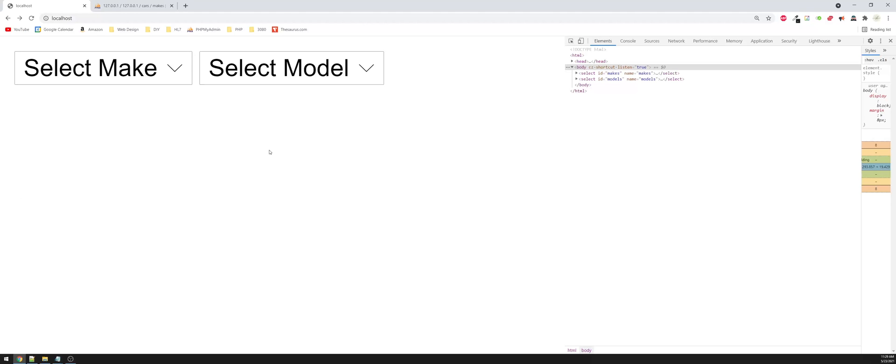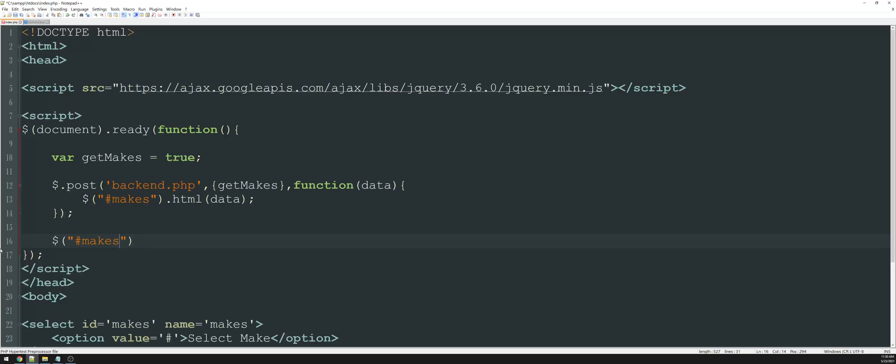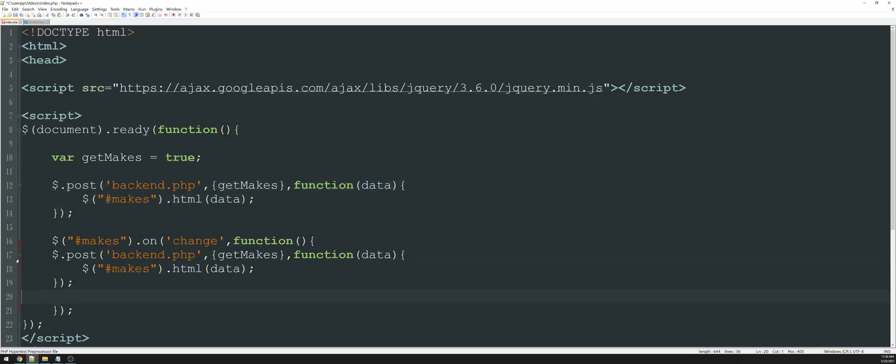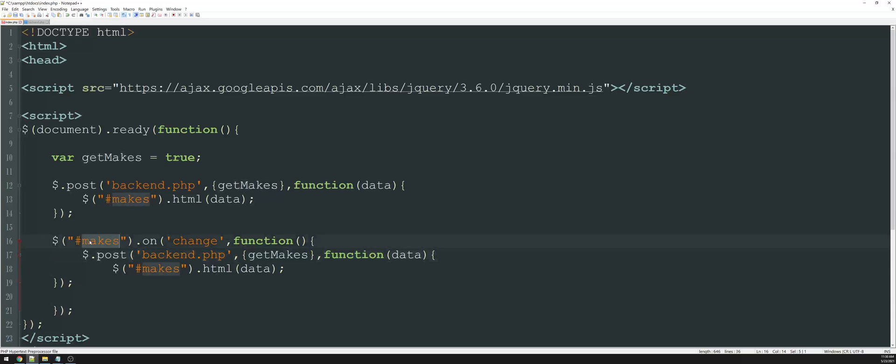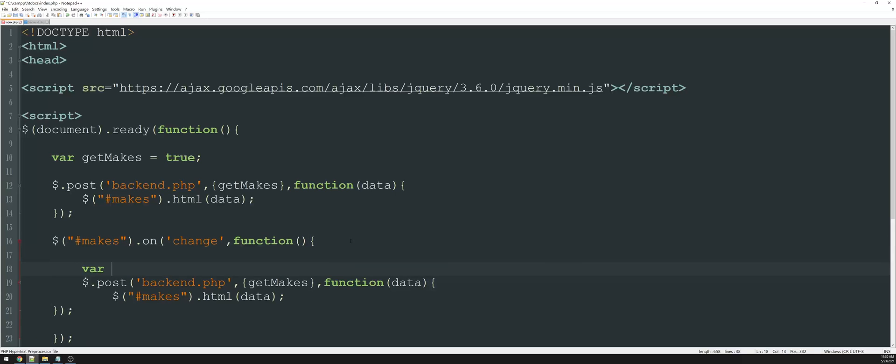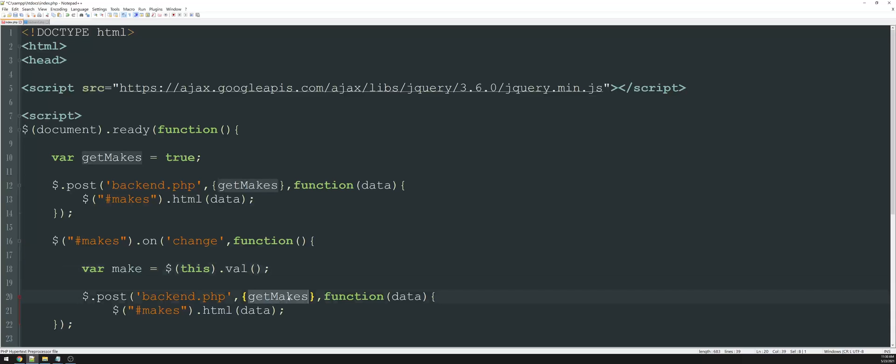So now let's start working on selecting the model. So when populating our makes, we didn't really have anything to go off of, we just loaded them when the page was loaded. However, now we need to make sure that we're querying our database based on the selection from this makes drop down. Okay, so what I'll do here is I'll say dollar sign makes dot onchange. So whenever this value changes, it's going to perform a function. Or like we had above, I can actually just kind of copy and paste this below and change the properties as we need to.